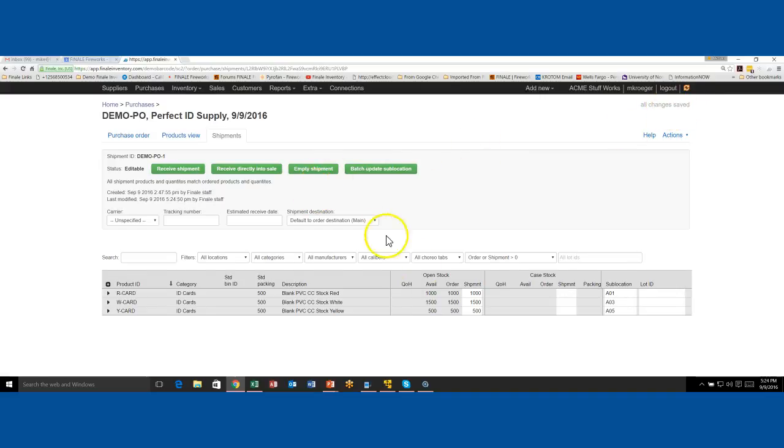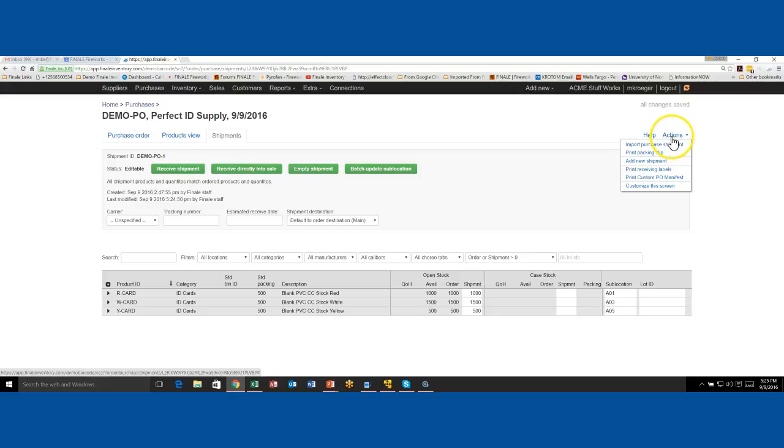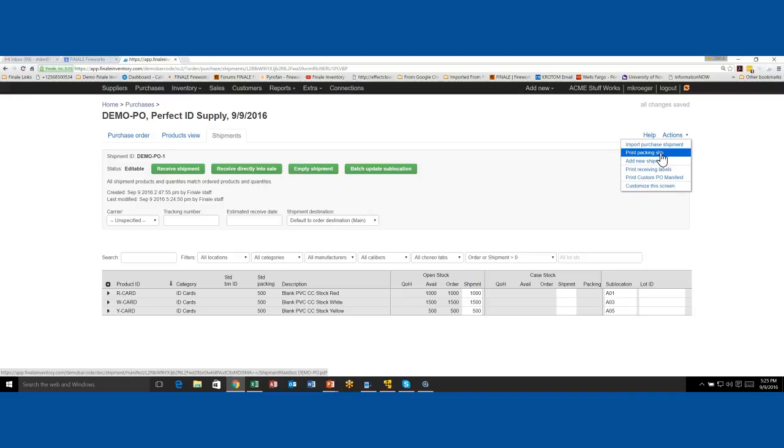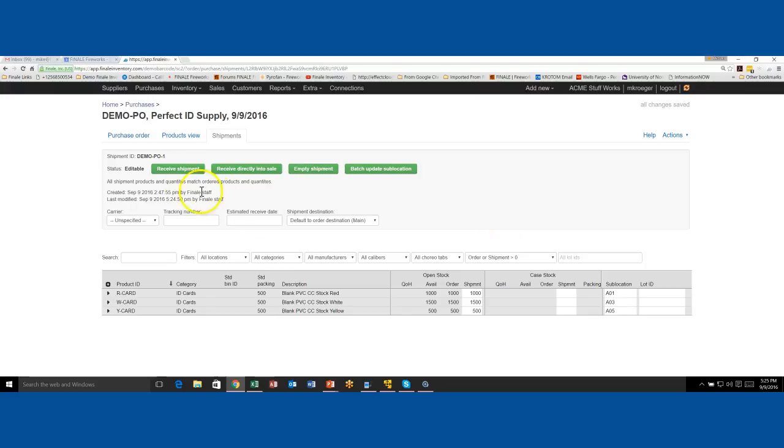So now all we got to do to receive this is just hit receive shipment. If I receive, it's going to receive in this quantity here. Now you may be asking, well, what if you didn't receive everything? That would be partial receiving. Finale supports that. How do you do a partial receive? There's another video on how to do a partial receive, but just to give you a tip, you would actually just enter in by hand a different quantity than the full amount. Now also remember there's an action menu here on your shipment tab. So you can import shipments - there's a video on how to do that. You can print a packing slip for everything, it's kind of like a manifest of everything you received. If you're going to do multiple receives or partial receive, you may want to add a new shipment. You can also print receiving labels for everything that you received in. You can also customize the screen.